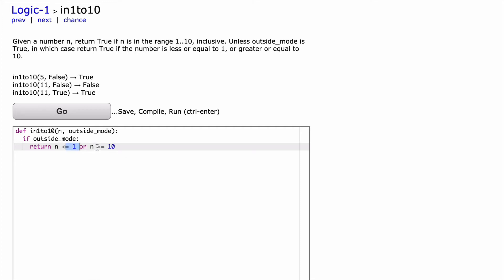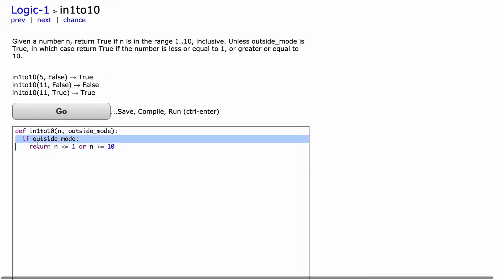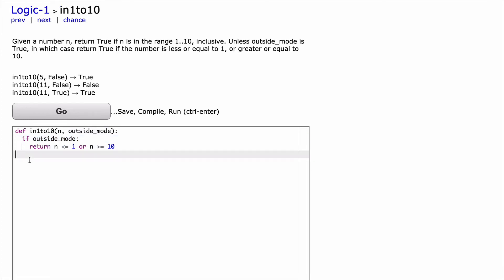So less than or equal to 1, or greater than or equal to 10. And so this is our return statement inside the if statement. So now that we've handled our if statement, we can come down and create the next line of our code.